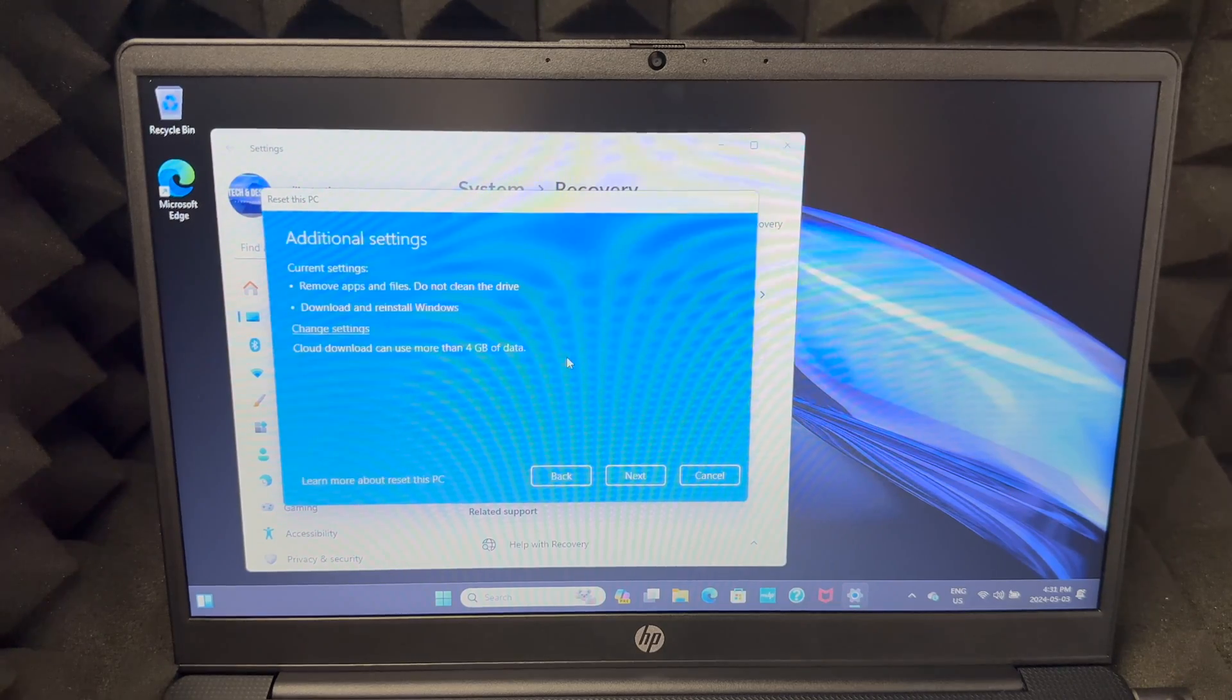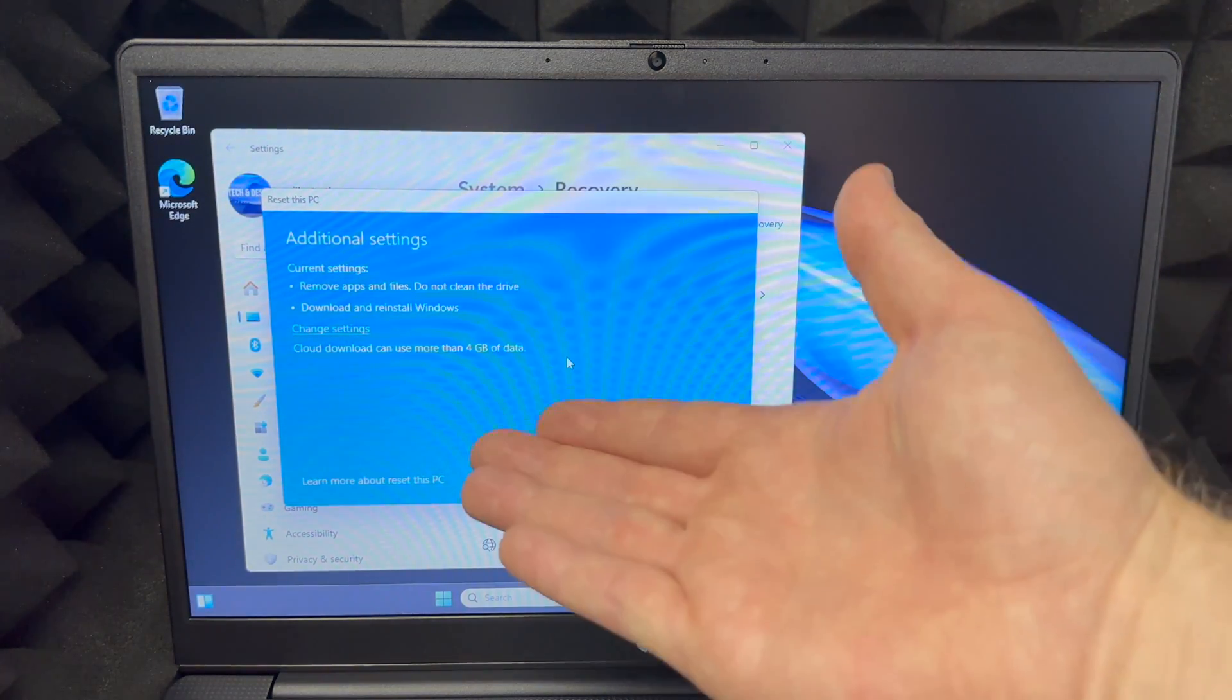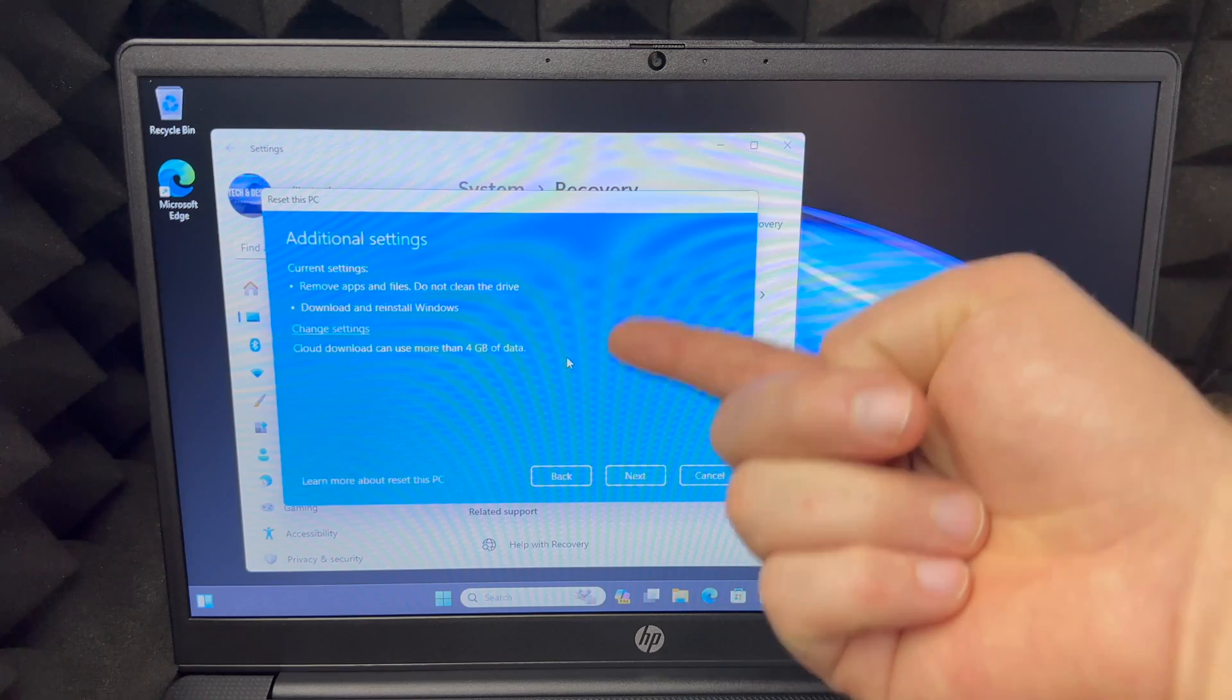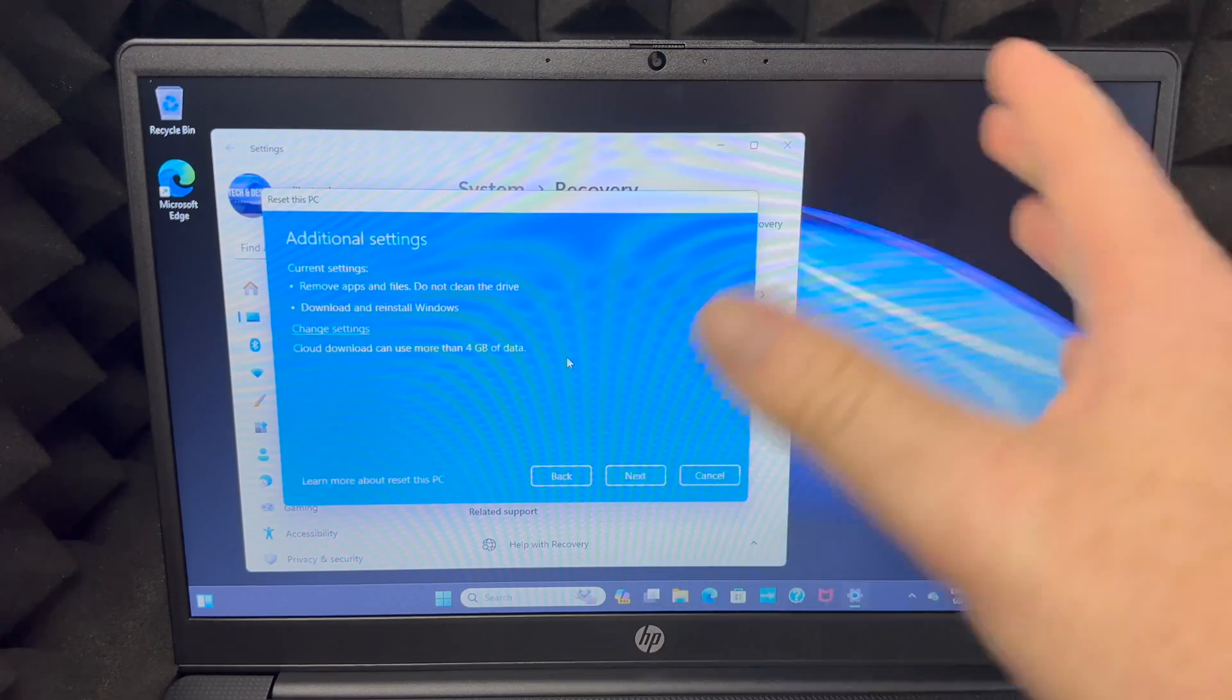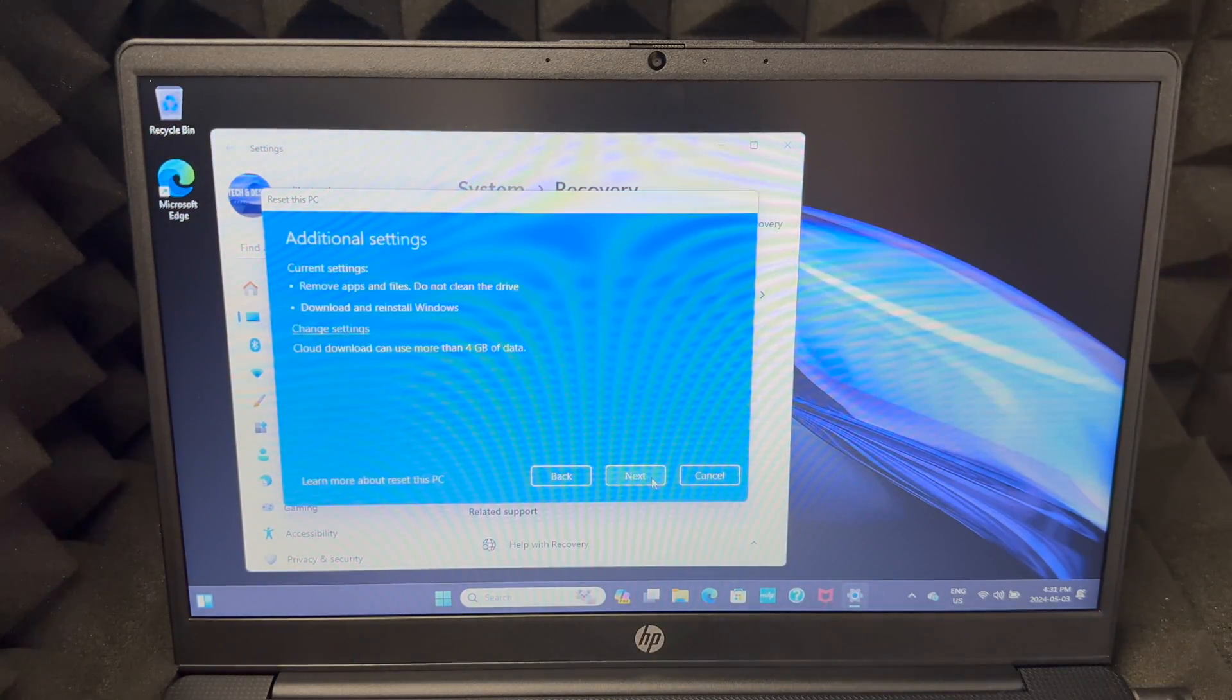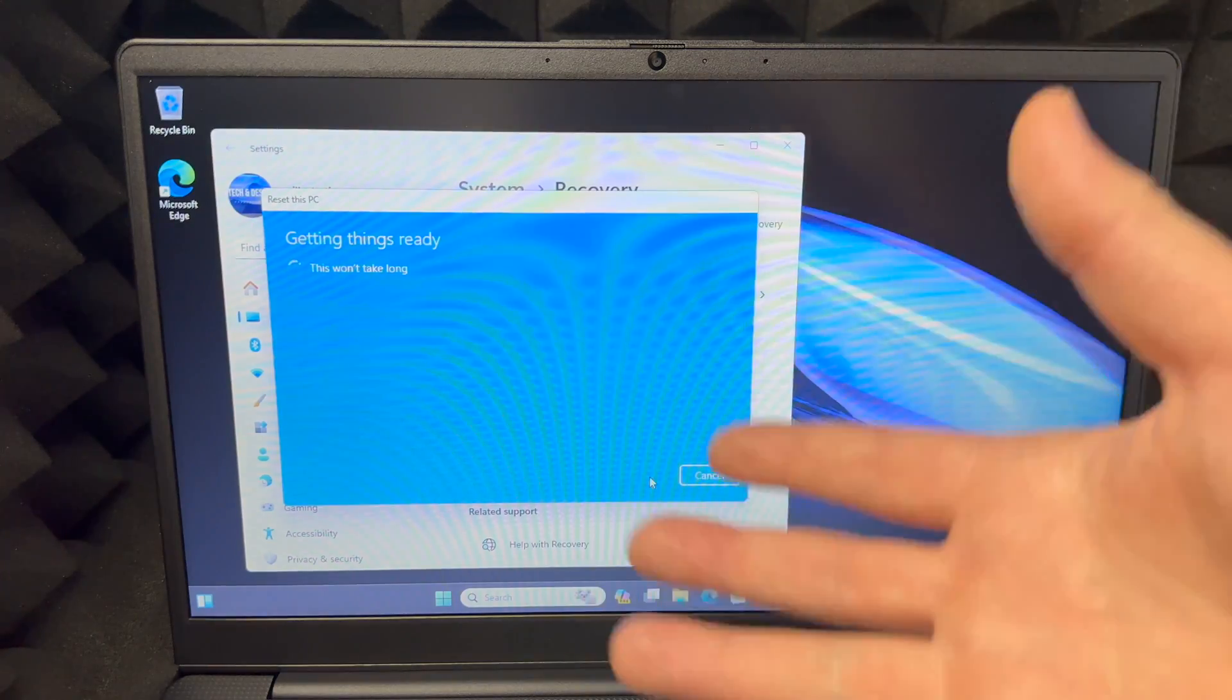This does tell you that it removes apps and files but does not clean the drive, so just keep that in mind. We're going to go into next. It's going to delete your files again, it's deleting your files.